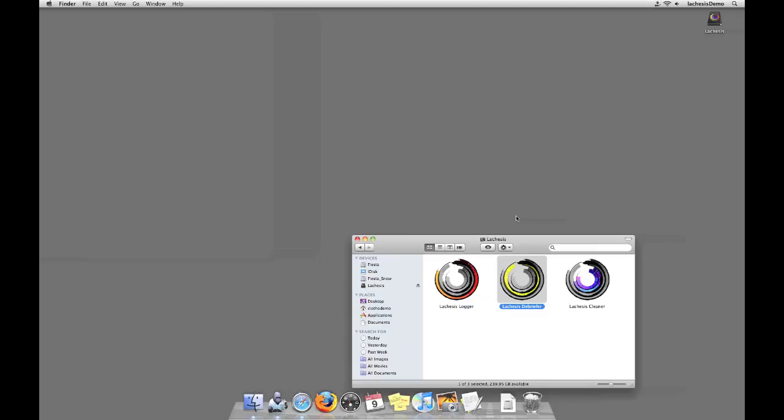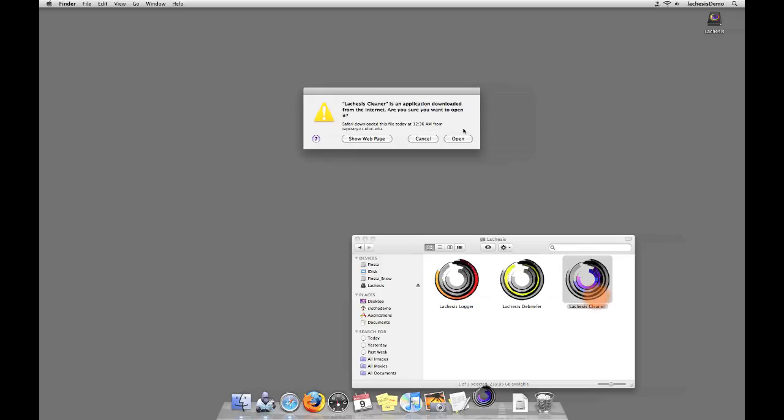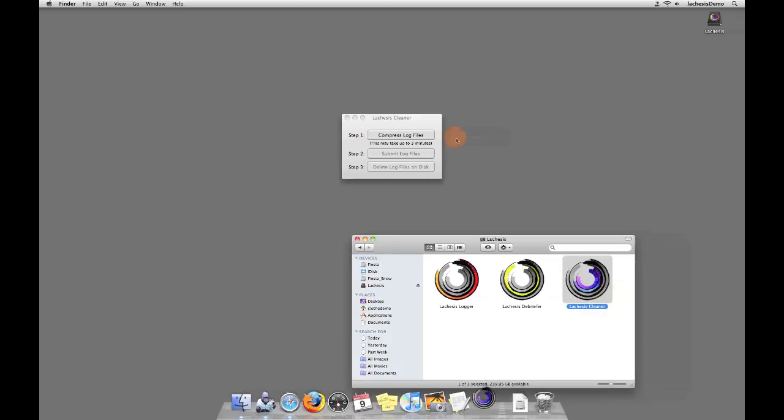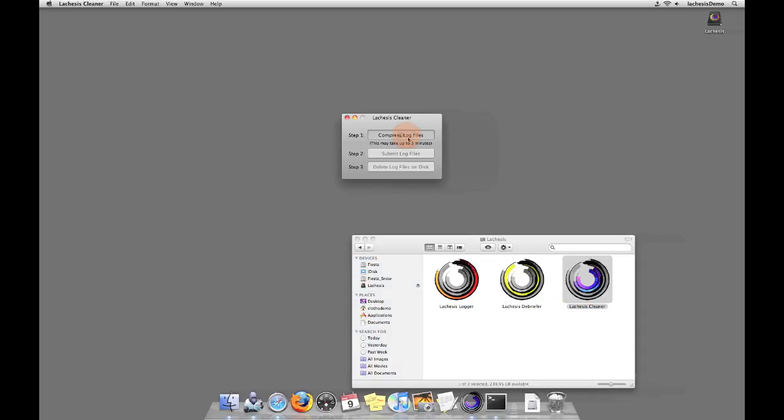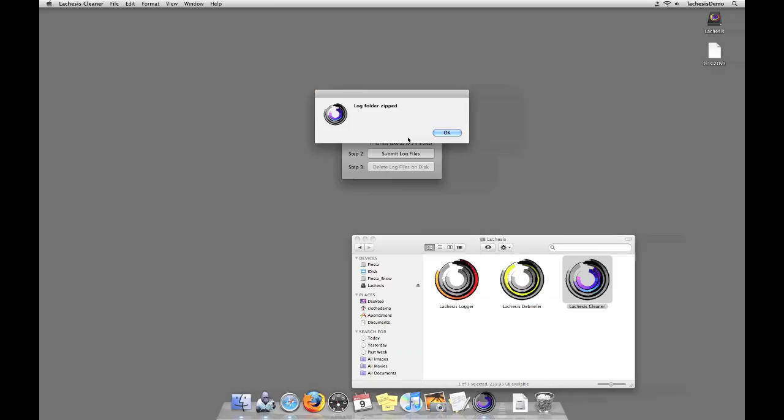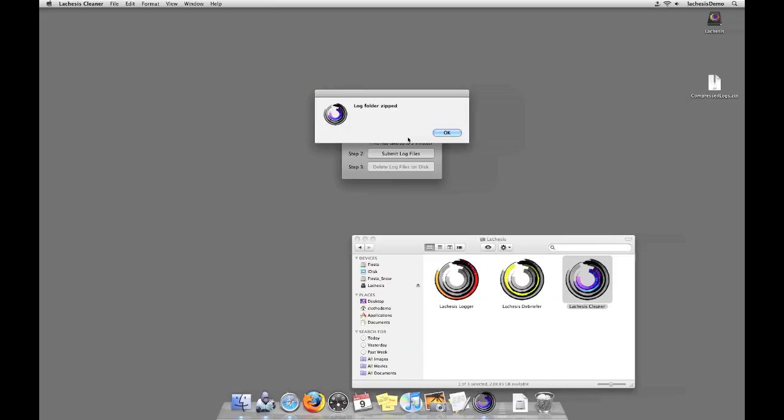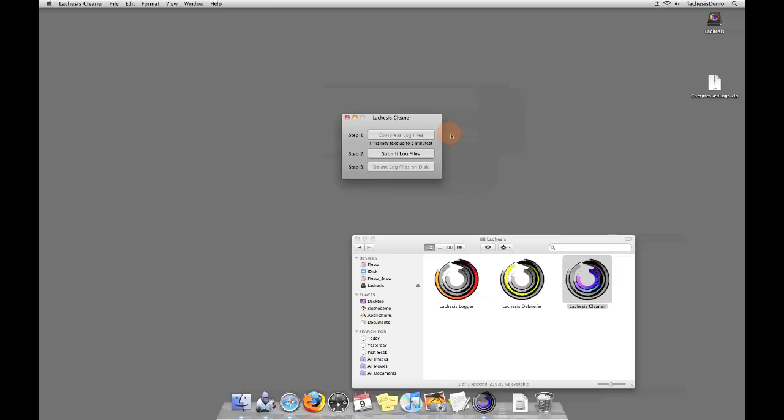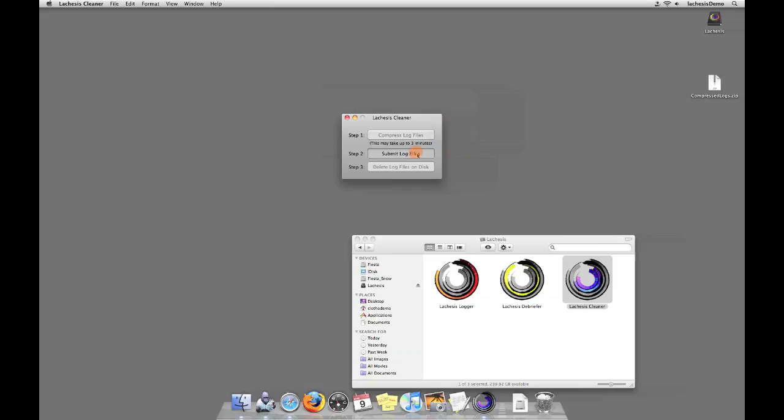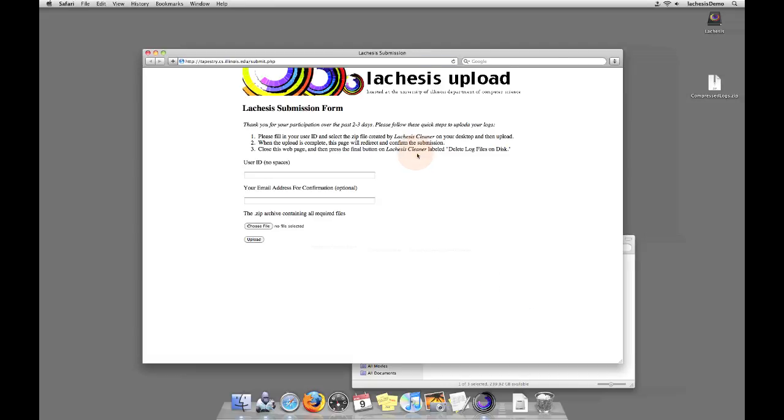At the end of your study participation, please run the final app, Lachesis Cleaner. This application will remove all traces of Lachesis and data related to the Lachesis project from your computer and it will submit your results back to researchers. Follow the in-app instructions to make a zip file of your data by pressing the first button. When you have finished making the zip file of your log data, please click the second button to submit your results. By pressing the second button, your web browser will launch and be directed to the online submission page at the University of Illinois. Please fill in your user ID as well as your email address if you would like to receive a confirmation when your results have been uploaded to our server.